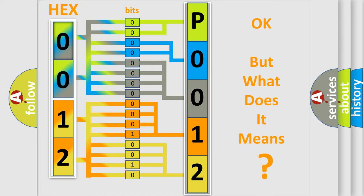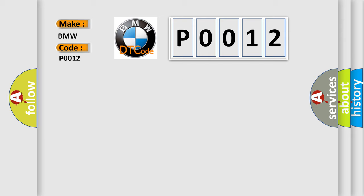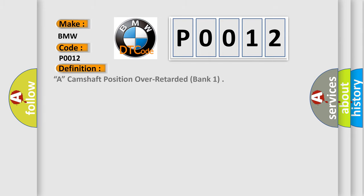The number itself does not make sense to us if we cannot assign information about what it actually expresses. So, what does the diagnostic trouble code P0012 interpret specifically for BMW car manufacturers? The basic definition is a camshaft position over retarded bank one.